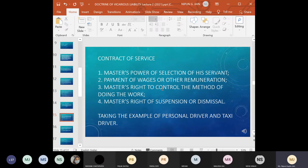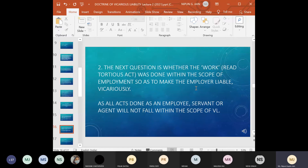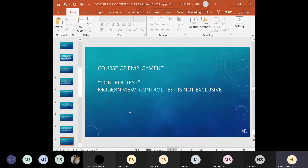The four key indicators define whether there is a contract of service or not. The second essential is whether the work was done within the scope of employment, so as to make the employer vicariously liable — because not all acts done as an employee, servant, or agent will fall within the scope of vicarious liability. To decide whether there is a course of employment or not, there is the control test, but the modern view is that the control test is not exclusive.